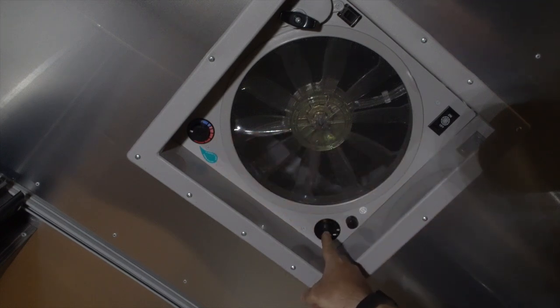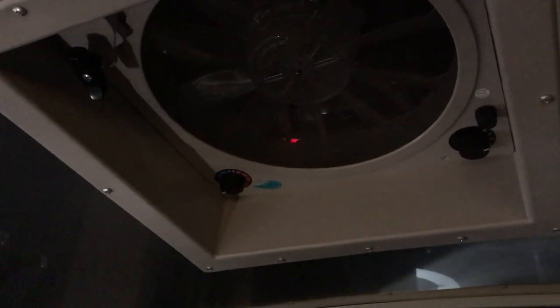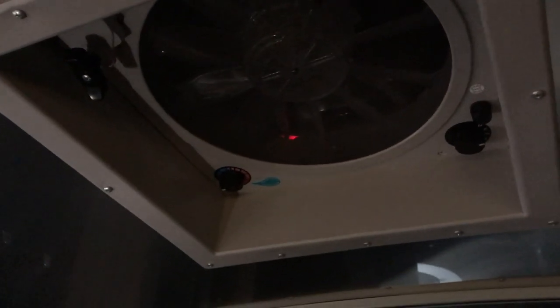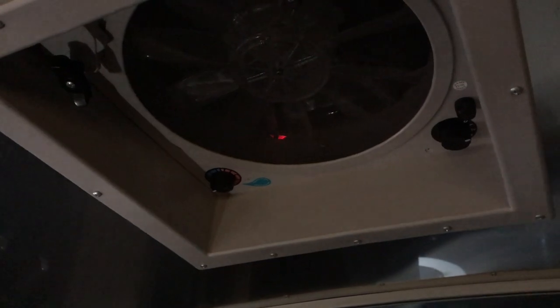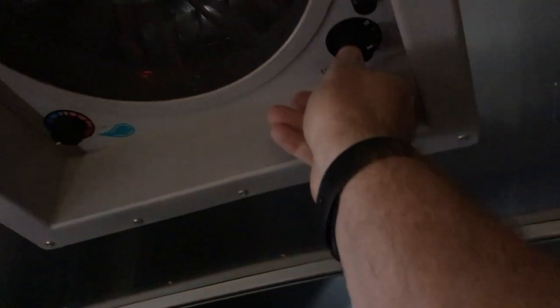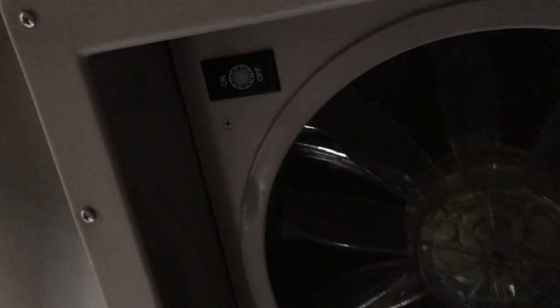I want to show you something really important if you're a boondocker and you're worried about power consumption. This fan is set to speed one, but the switch here is off. You can't see because we're in the dark, but the switch here is off. So with this switch off, you would assume it's not drawing power.